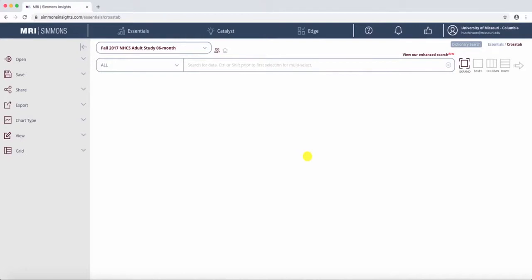Hello, and welcome to another Simmons Insights tutorial. Today we're going to be covering Crosstab, specifically Smart Search.